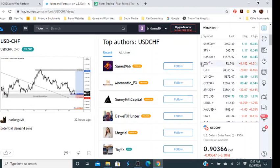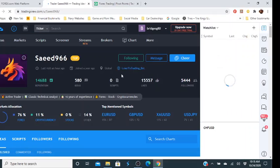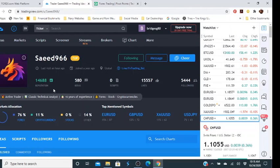They're not blowing it up too far — they're saying get in right here and they believe it's going to go up to this point. You also have your top authors. You can click on these, follow this person, and see what their ideas are. This person's reputation is 14,688 — they have 580 ideas, 15,005 likes, and 5,444 followers. Seventy-six percent of that person's content is in forex, 11% in cryptocurrency, and 14% in other. They really don't double down in the stock market.